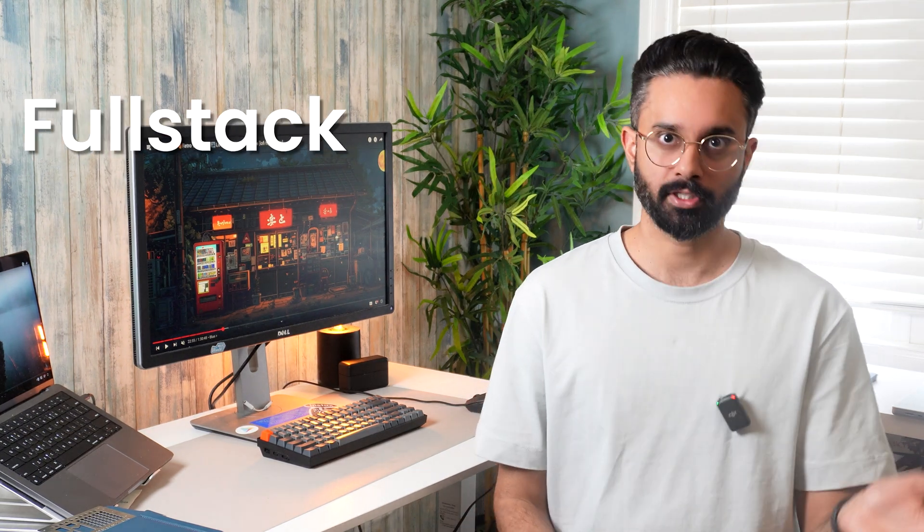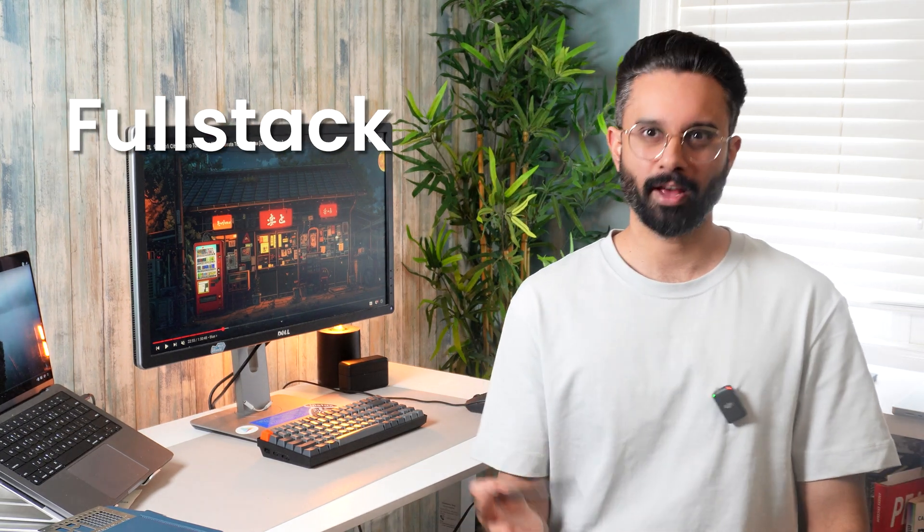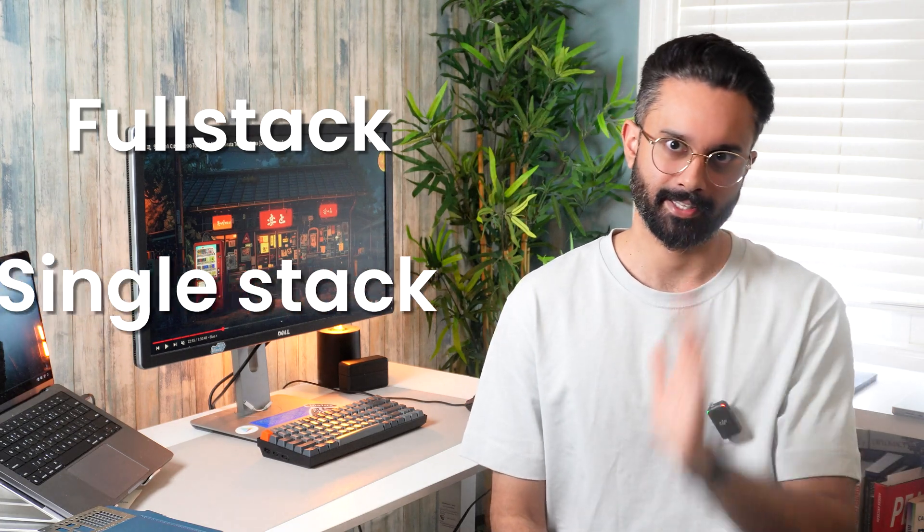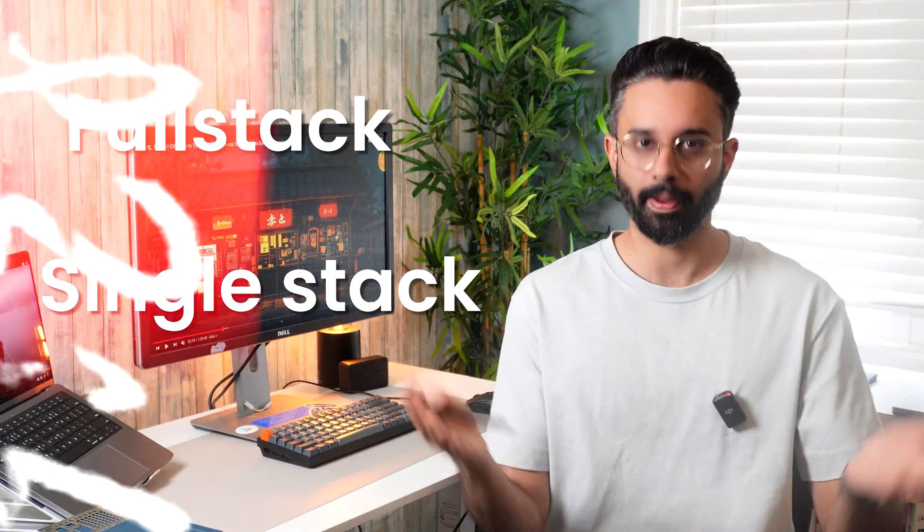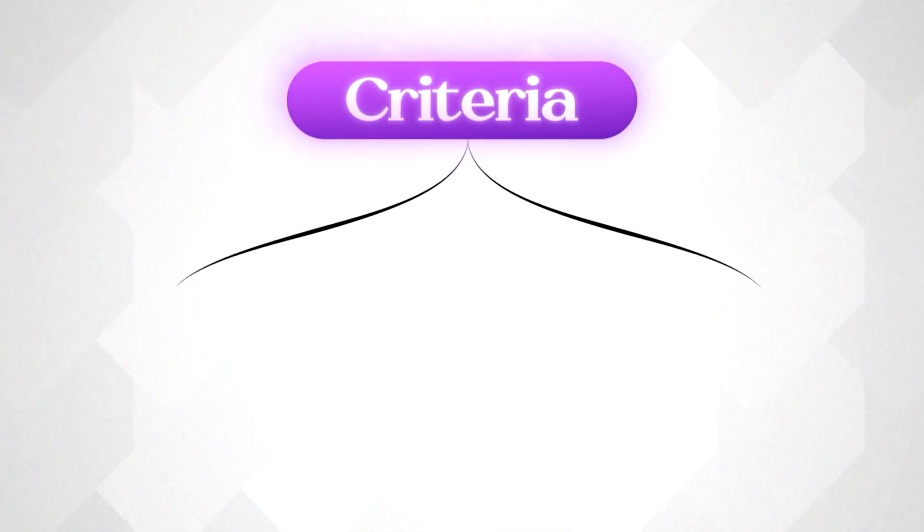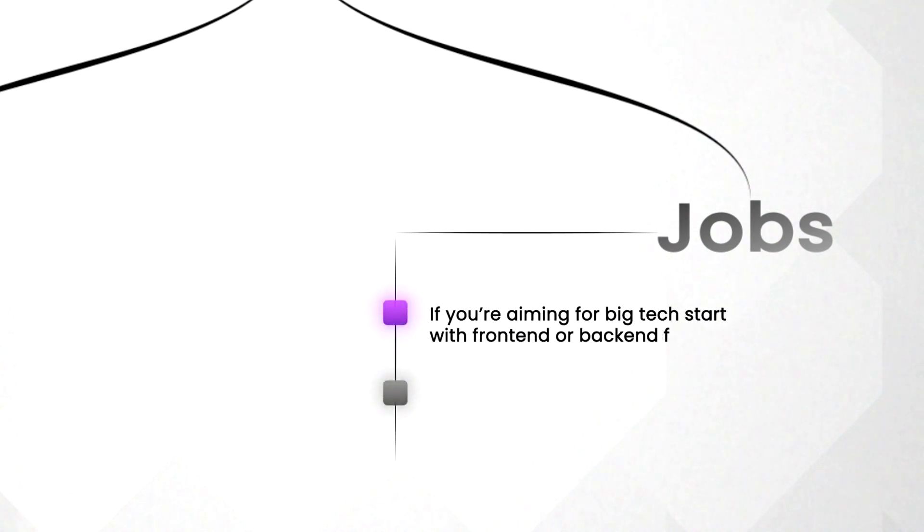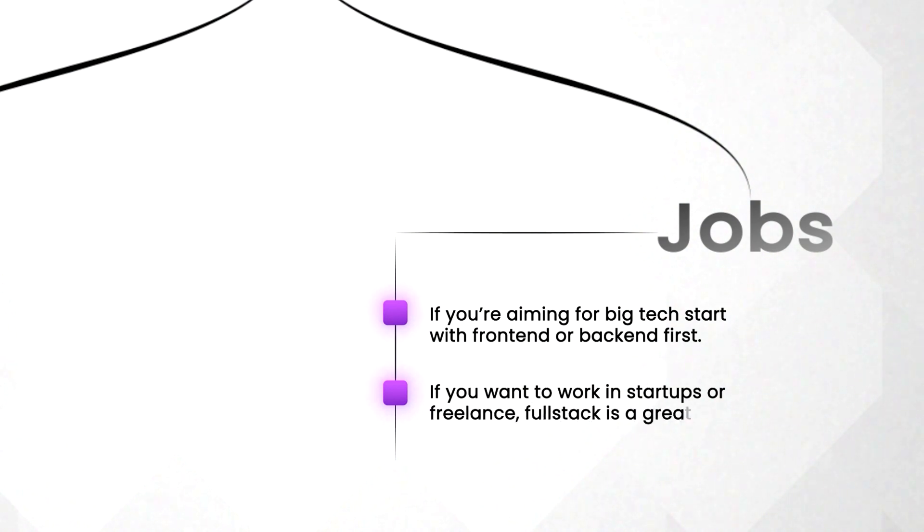So what should you do? Ask yourself. Do you like more control over building things? Then go for full stack. If you don't have time, then I would say, yeah, stick with single stack. So what are the main takeaways from this point? If you're aiming for big tech company, go with frontend or backend. If you're looking for more startup or freelance work, then surely go with full stack options. So now let's talk about some of the misconceptions.